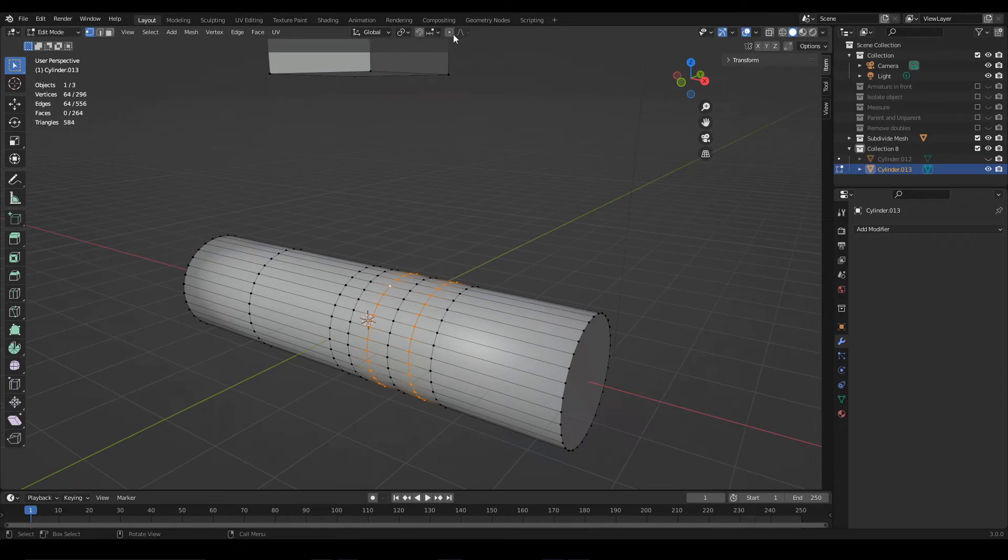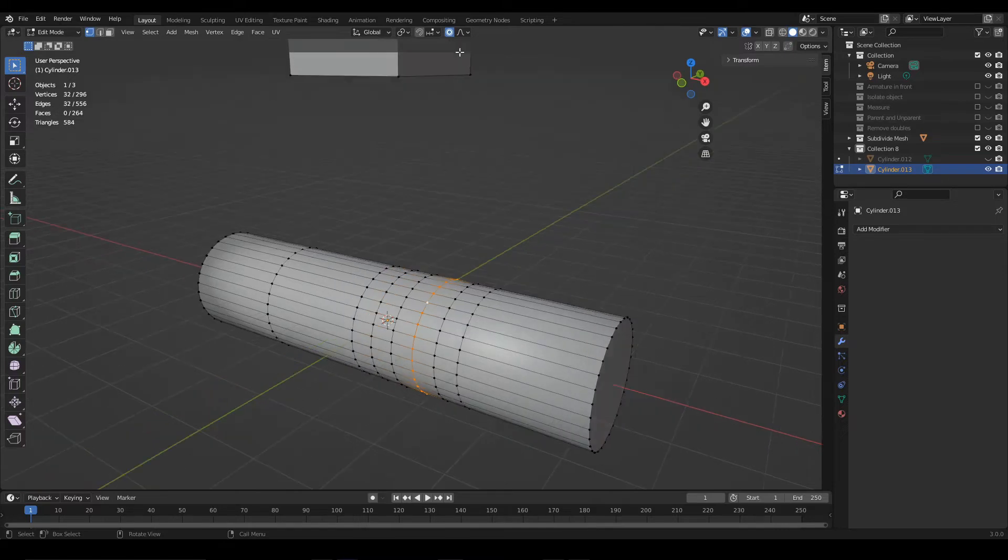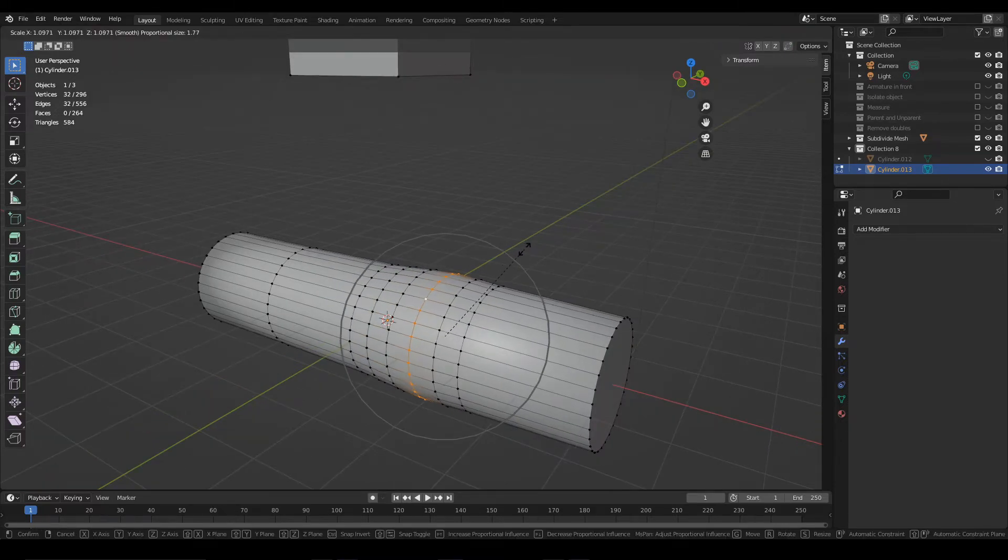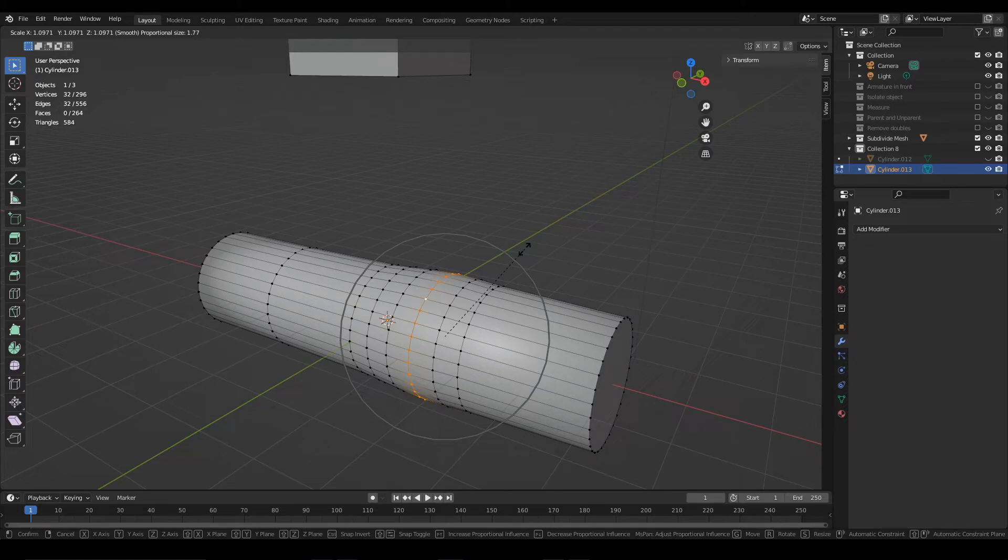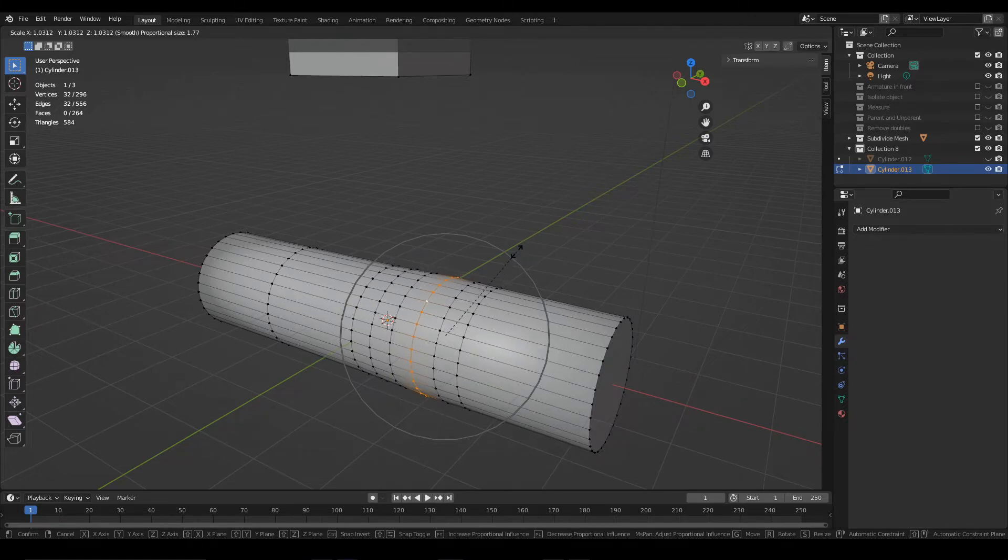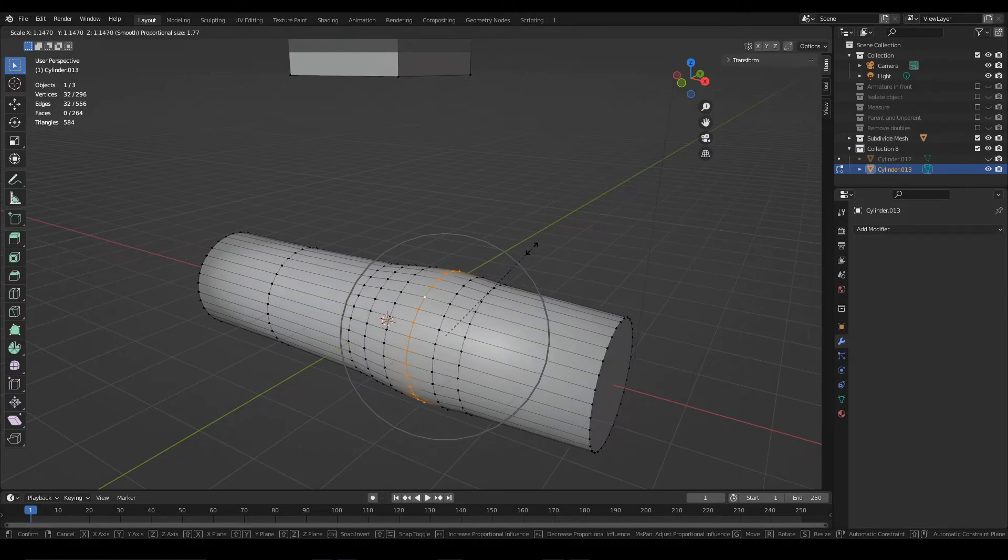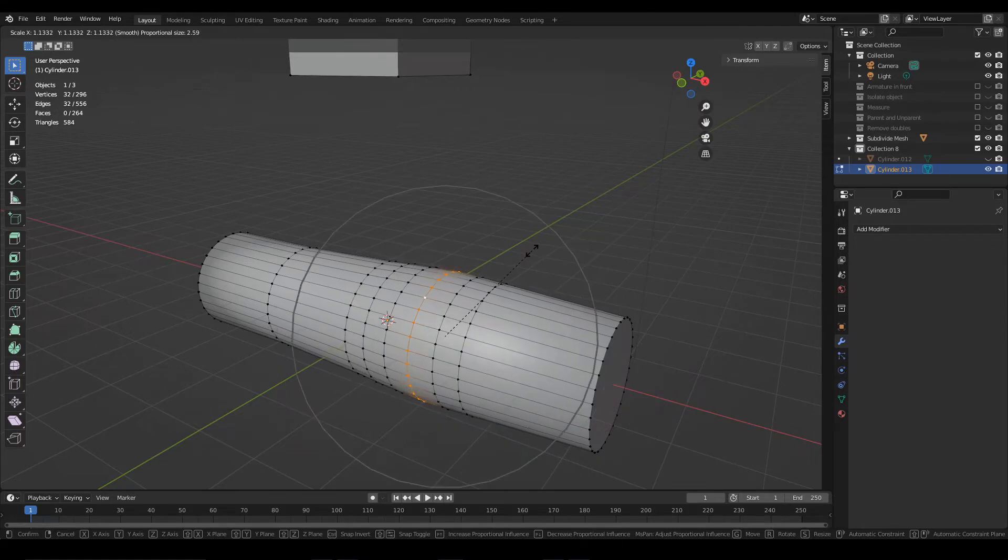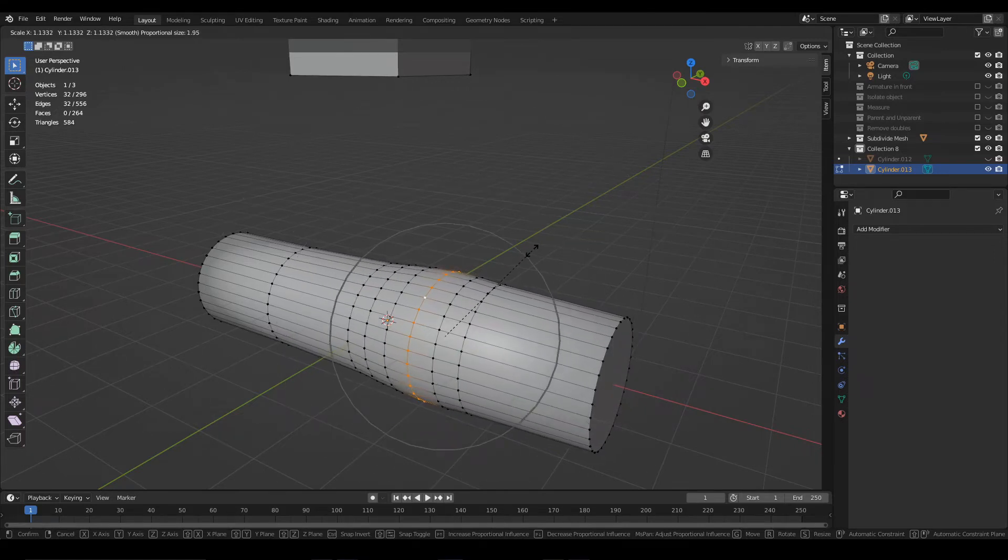Another very useful thing is the proportional editing, this icon here that we can activate or deactivate pressing O. With this option you can apply a transformation on a set of vertices and that transformation will be transferred to the neighbors with more or less intensity depending on the size of this circle that you can control with the mouse wheel.